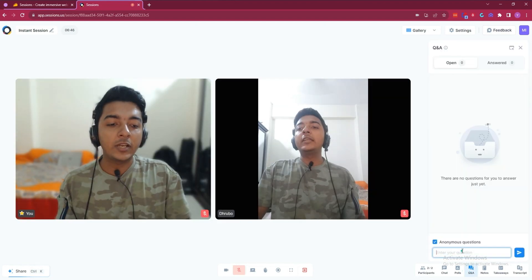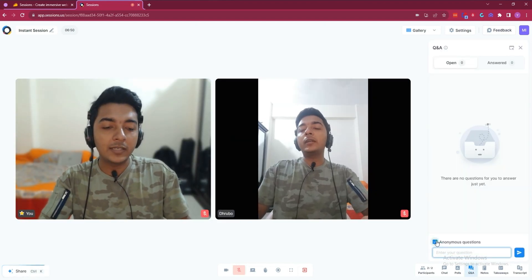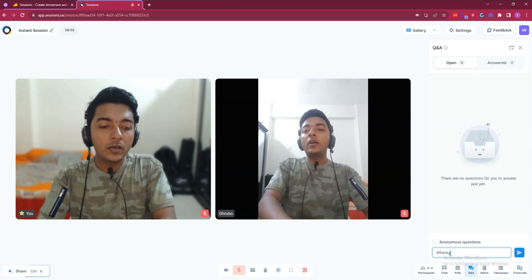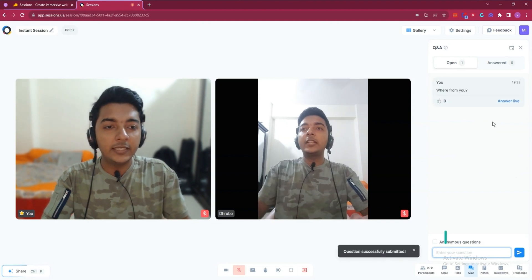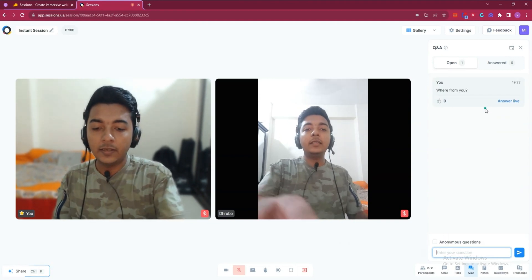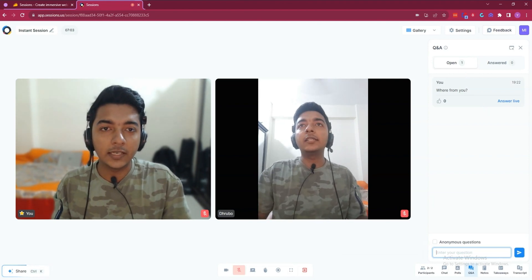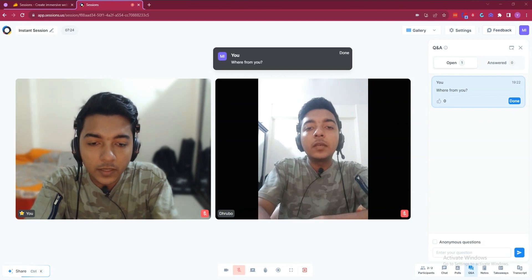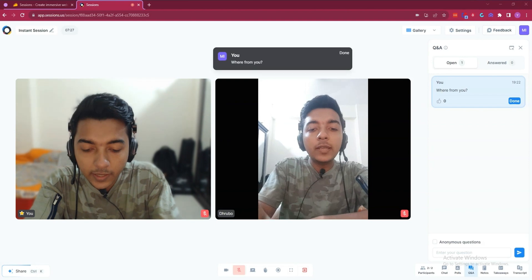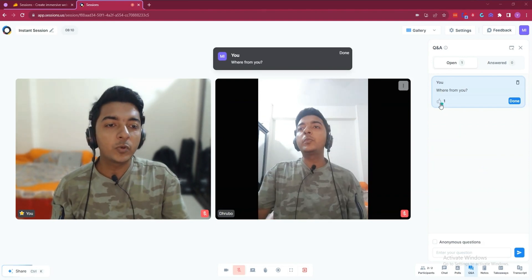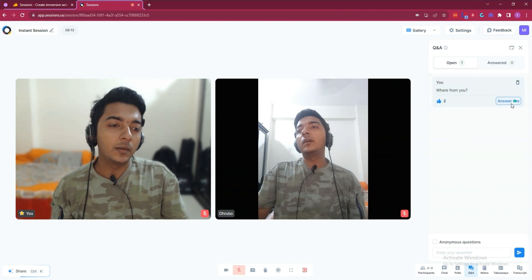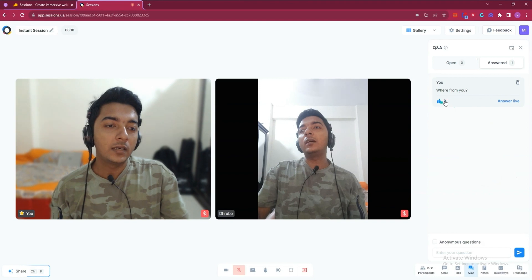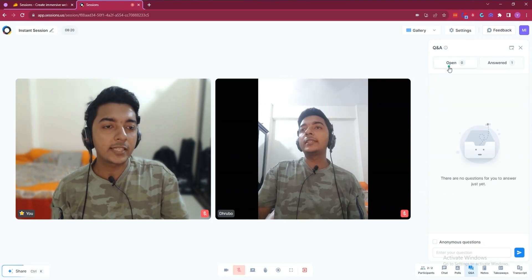After that they have a Question & Answer feature. You can ask any question, and there is an anonymous option available too. Let's say I won't ask anonymously, so I'll deselect it and submit a question. The thing is people can react to your question but cannot answer it directly — they can only react. These are the things about the question and answer option.